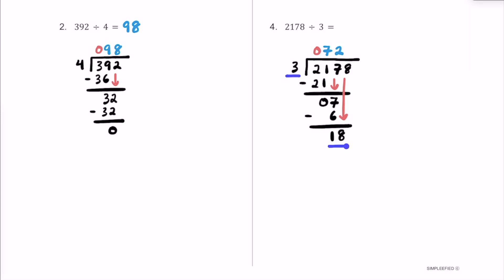So 3 into 18 — I know 3 times 5 is 15, and 3 times 6 is 18 exactly. So we put a 6 up here. 6 times 3 is 18, and our remainder here is 0. The answer to this problem — the quotient — is going to be 726.